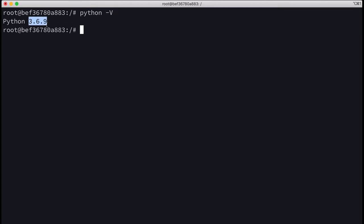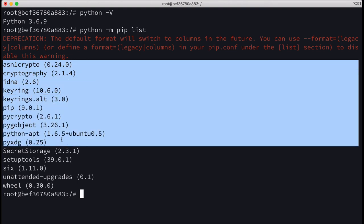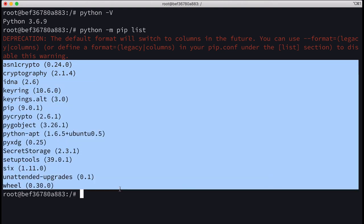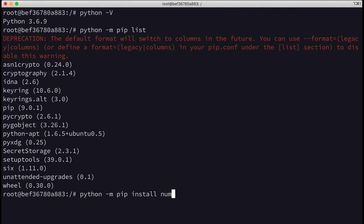Let's check if we have pip or not. Python -m pip list, and you can see that it is showing us the packages. You can also install a package, for example python -m pip install numpy. You can see that pip is working and everything looks good.